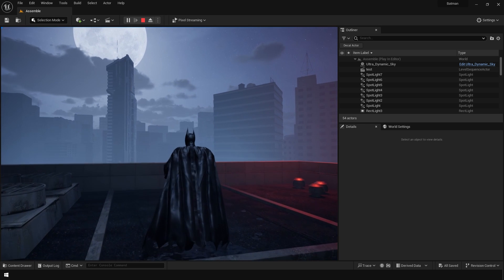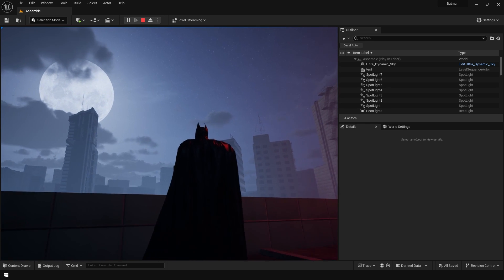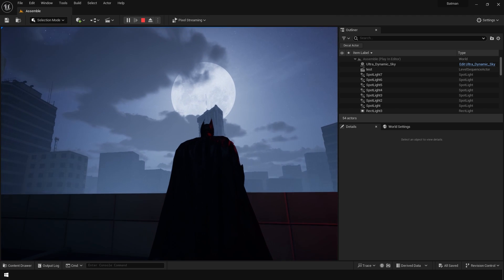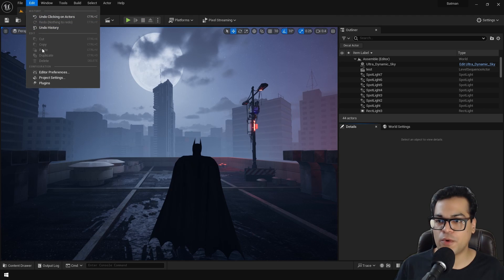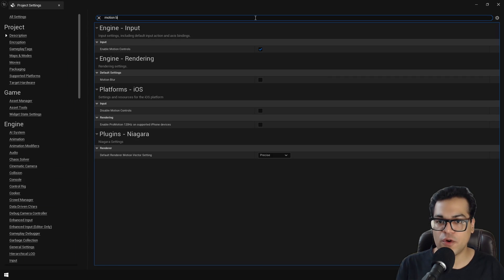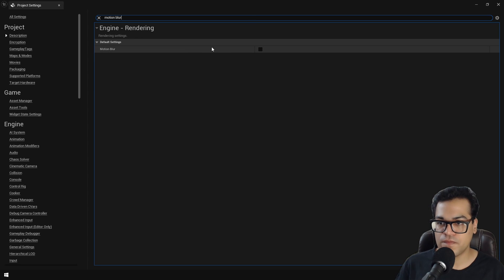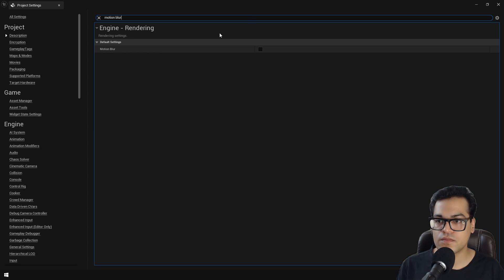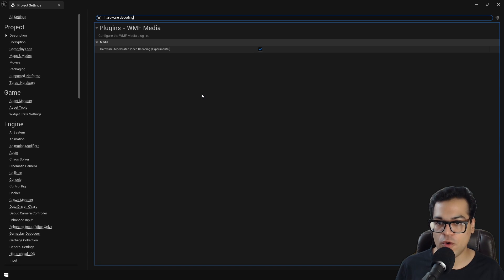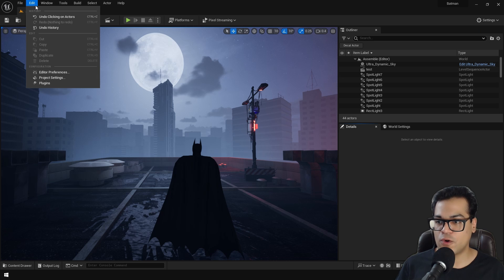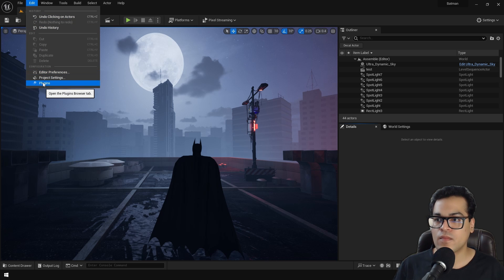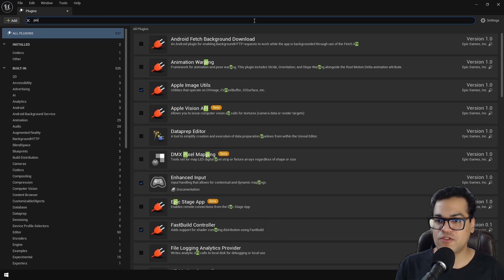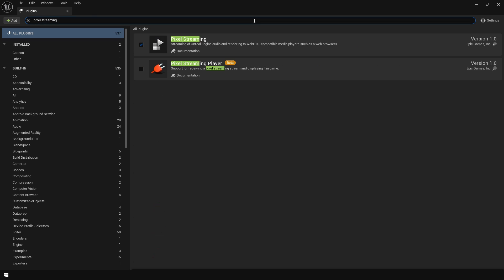So after that's done, let's open up our project. Go to project settings. The first thing that we're going to do is disable motion blur. This is really important. Next, make sure that hardware accelerated video decoding is enabled. After those options are enabled, go to plugins and search for pixel streaming. Make sure that this plugin is enabled. And that's all that you need to do.